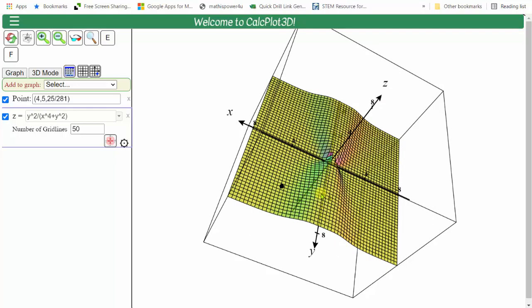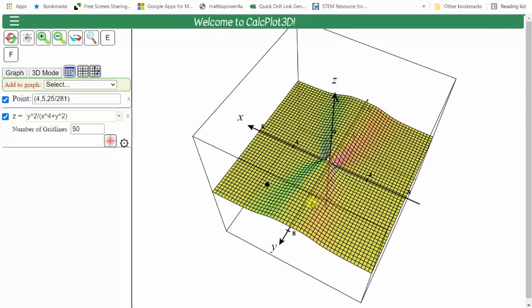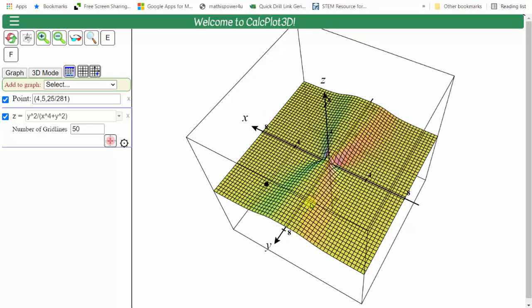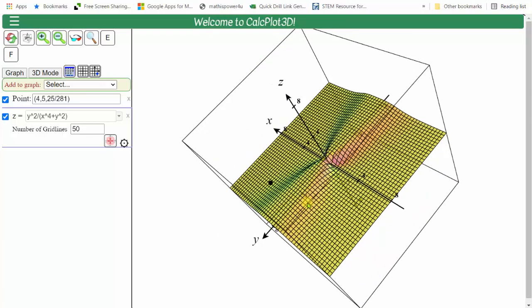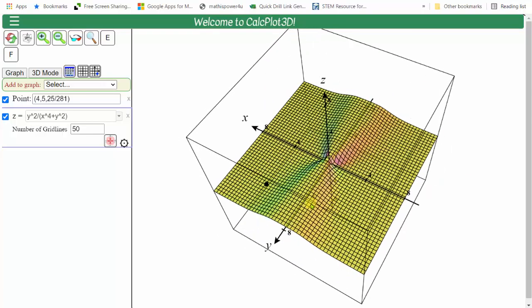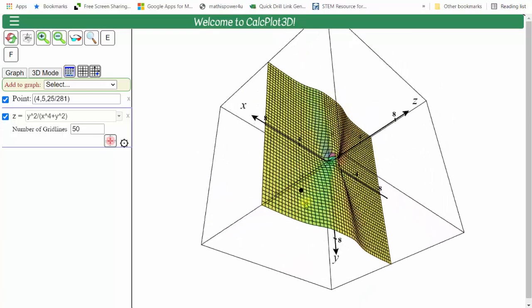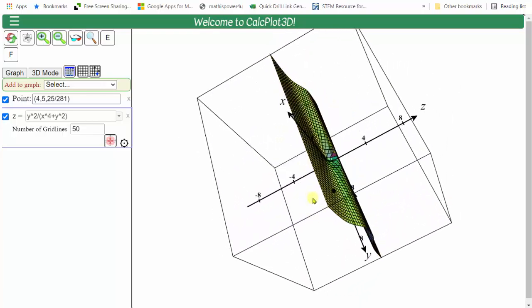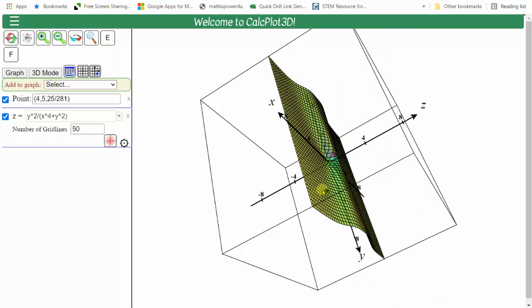To determine if it did exist, we would have to approach the origin from different paths. But in our case, for this example, because we are approaching the point four comma five, we can simply perform direct substitution.